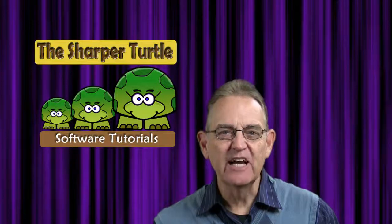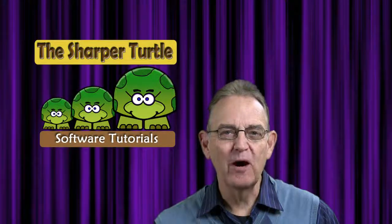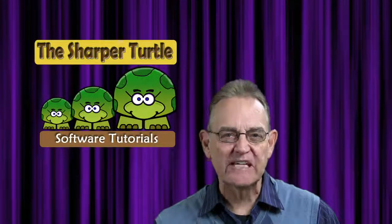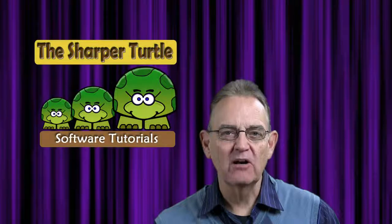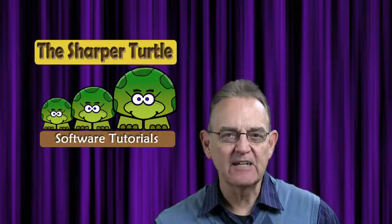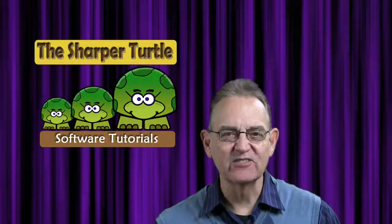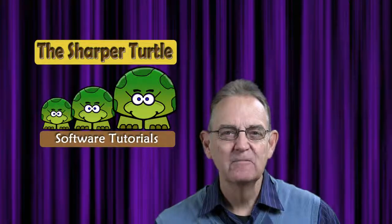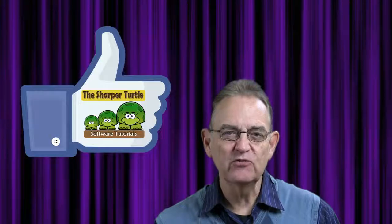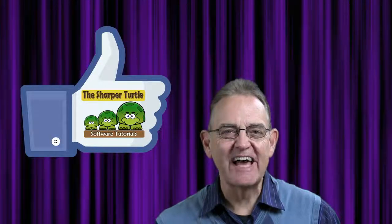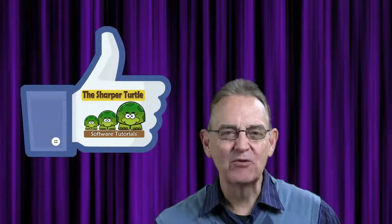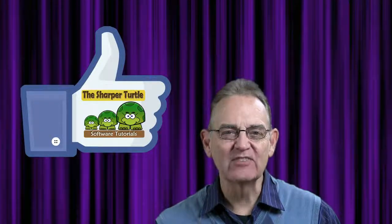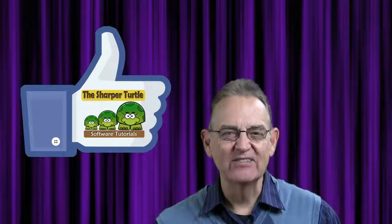We'd like to thank you for the opportunity to help you learn more about ProPresenter 6, and in particular about clocks and timers in your presentations. If you find this presentation useful to you, we'd like to ask you to like us and subscribe here at The Sharper Turtle. Thank you.